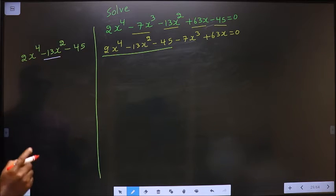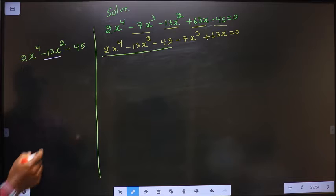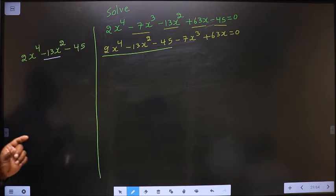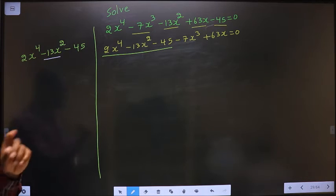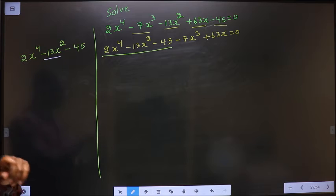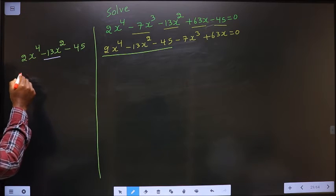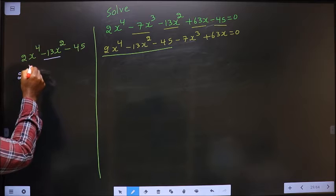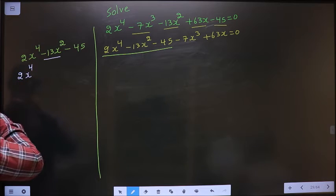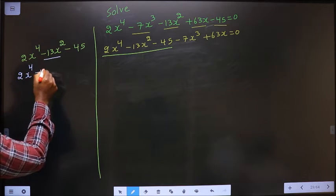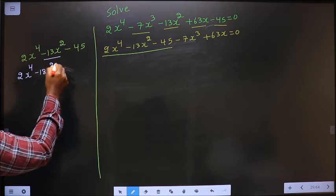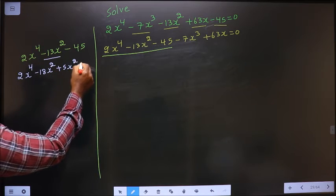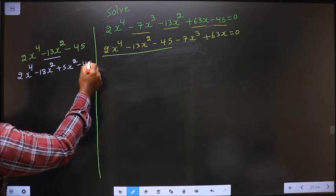2 into 45 is 90. I should get 13. 18 into 5 is 90, and 18 minus 5 is 13. So in place of -13x², I write -18x² + 5x² - 45.